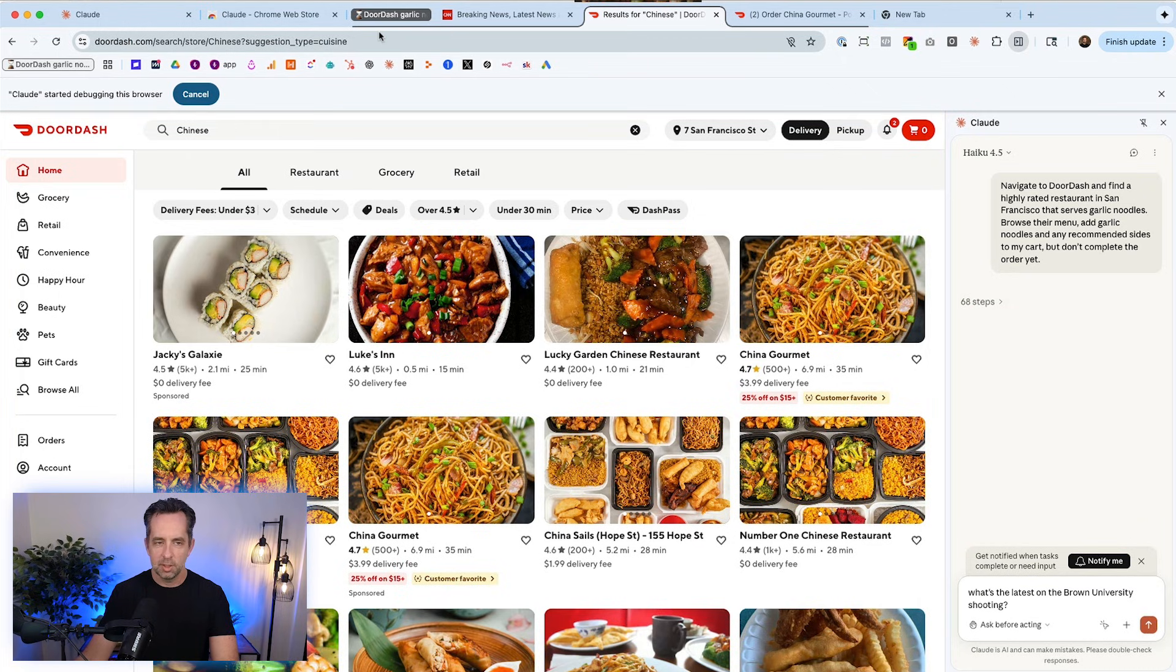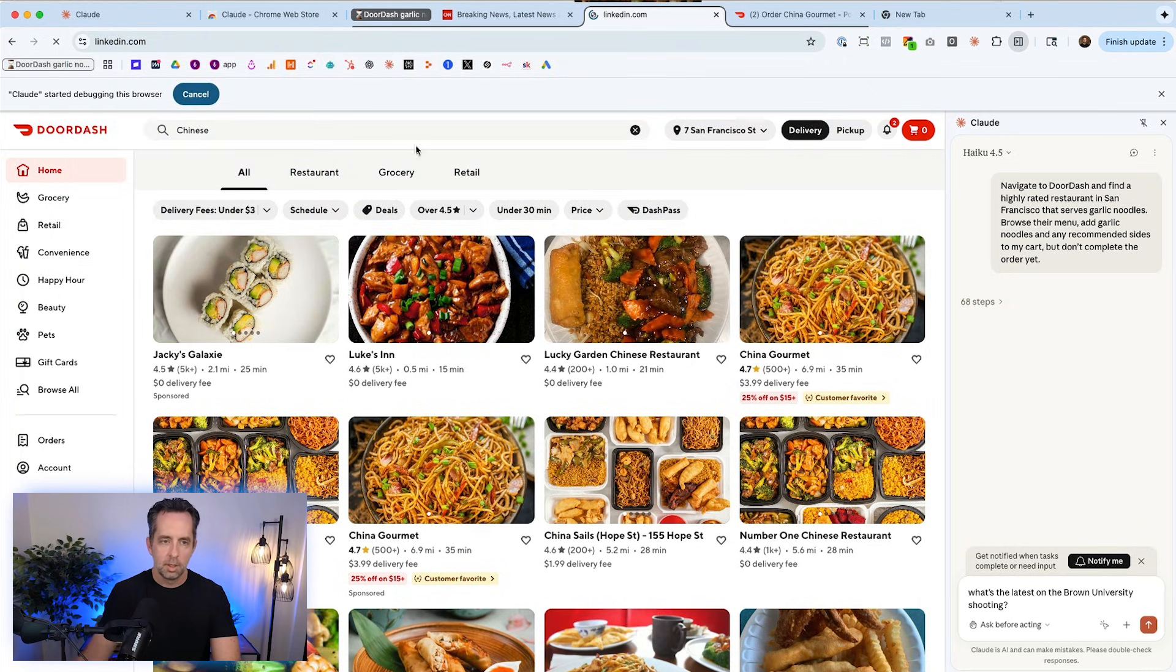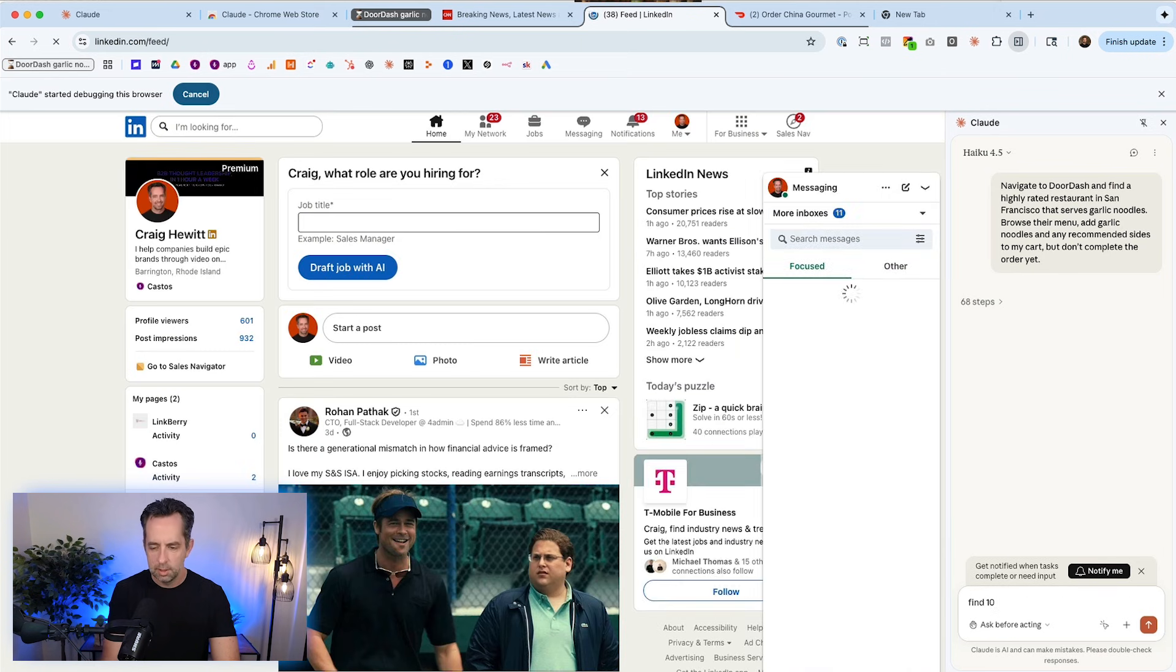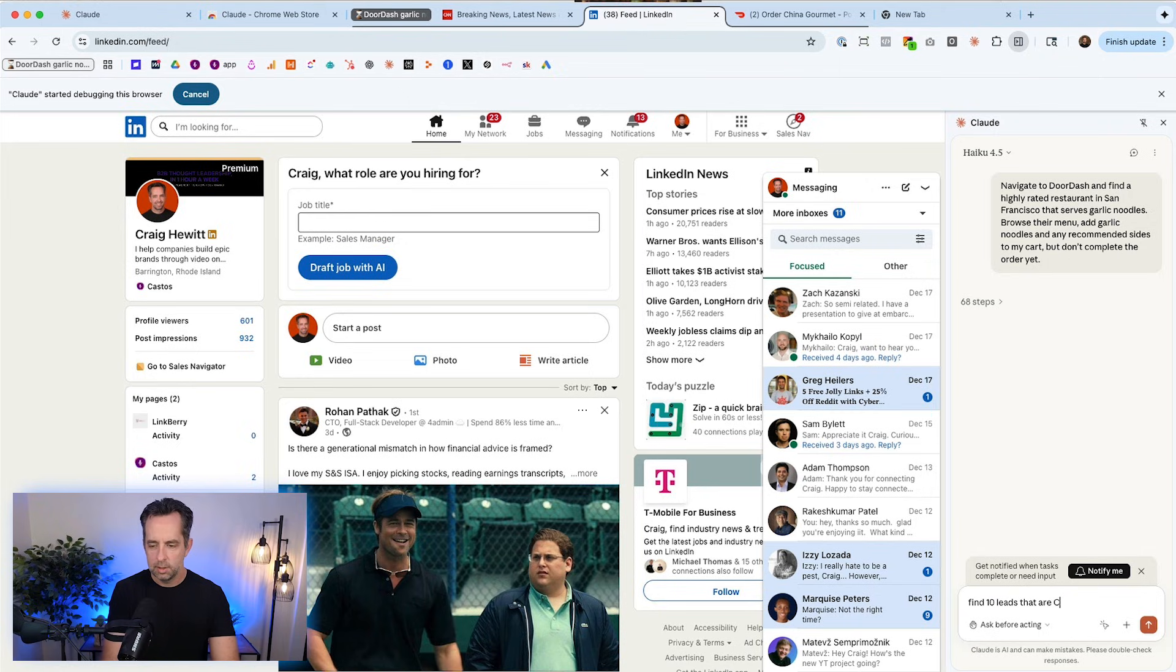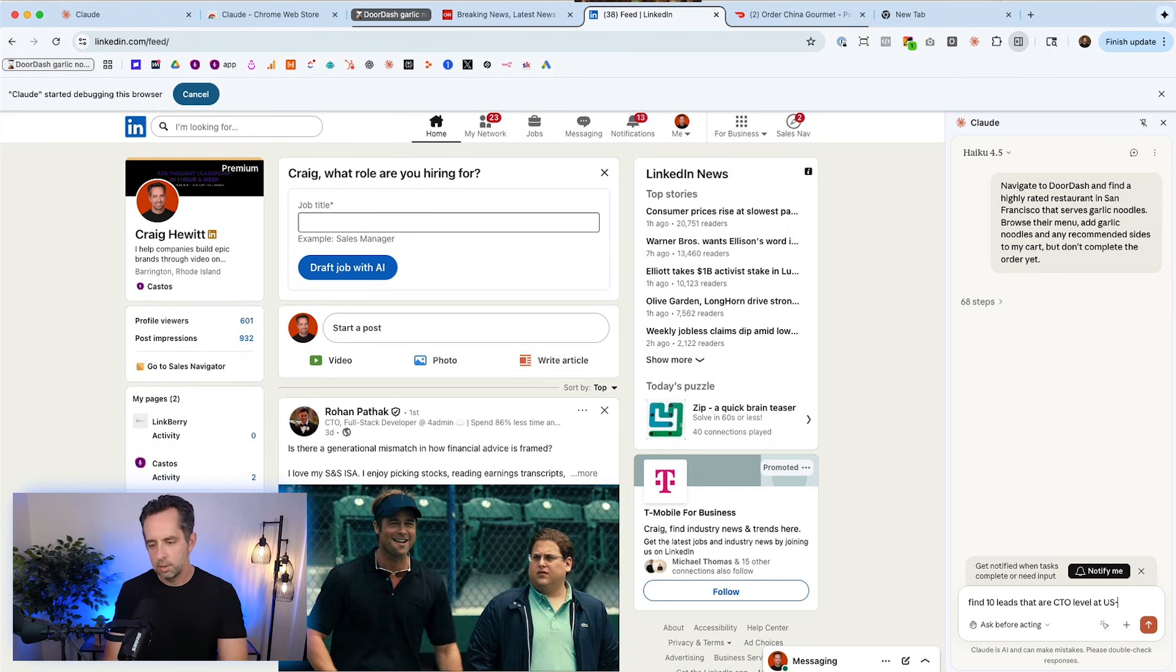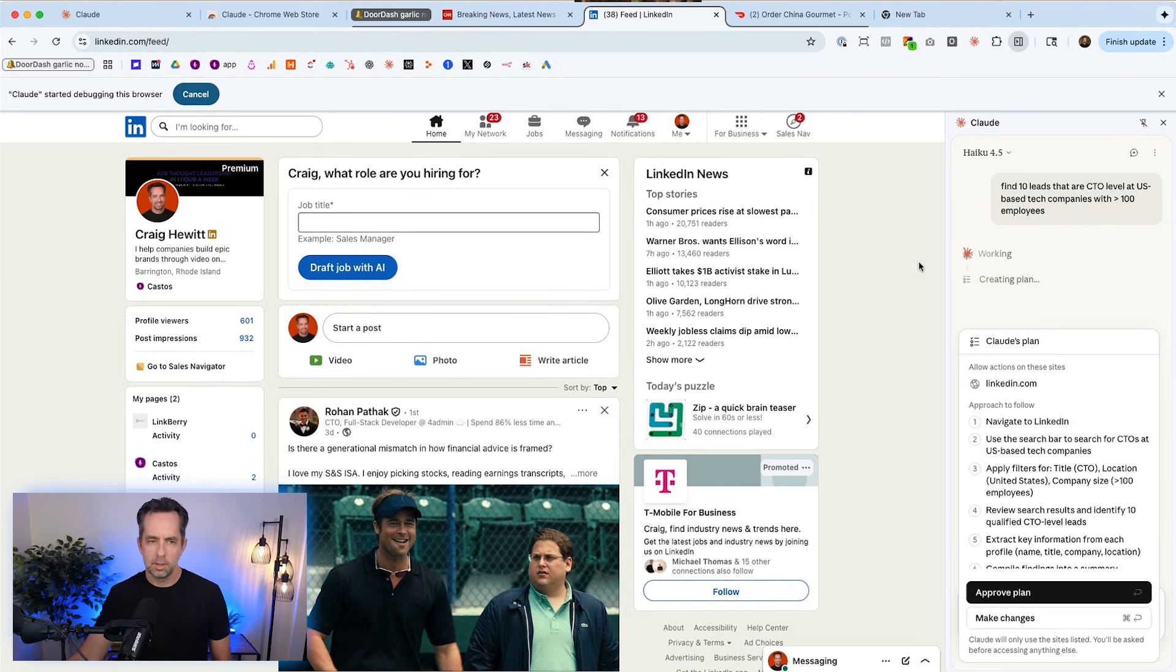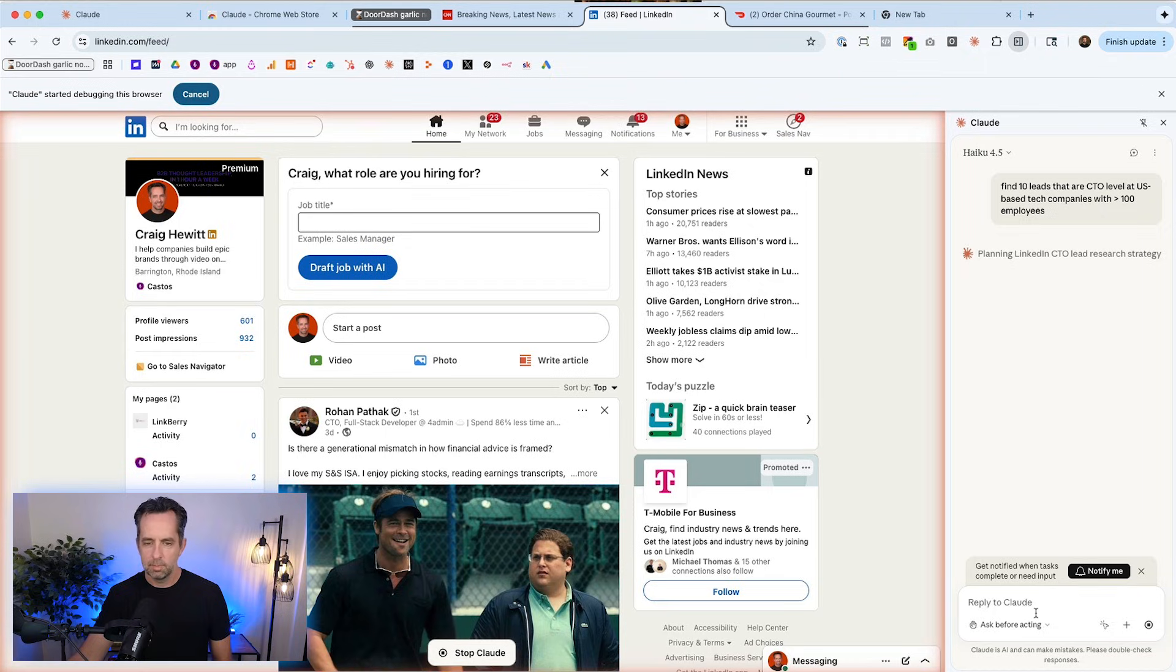You know, I love Claude. Like it's my daily driver these days. This does remind me a bit of ChatGPT, which is like a four-letter word. You know, and it's agent stuff. Okay, let's try something else. Let's stop this because this is just not happening. Let's go to LinkedIn. Let's see how it handles LinkedIn. Find 10 leads that are CTO level. I hide my chats here so you don't see my chats. At US-based tech companies with more than 100 employees. Let's see how it does here.